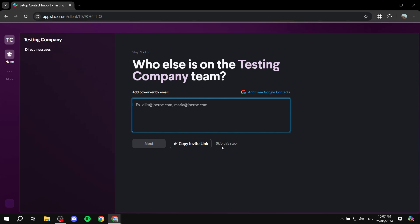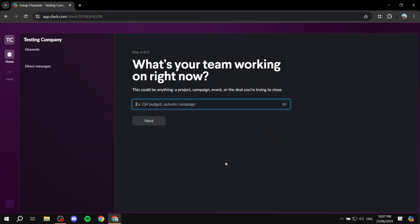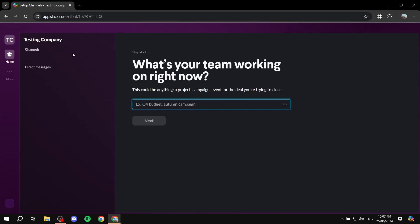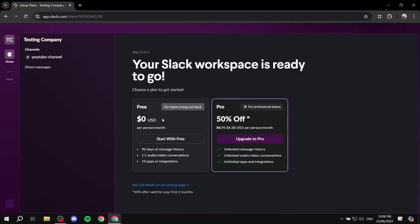I'm going to skip adding people for now. The next prompt asks 'What's your team working on right now?' — this is actually going to create a channel. So instead of 'YouTube video,' I'll name it 'YouTube channel,' which will be the general channel for that topic. I'll click 'Next.'